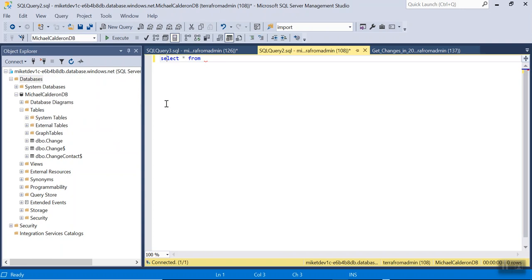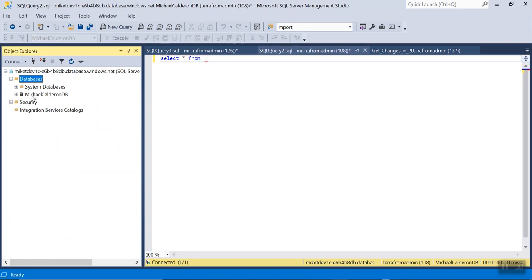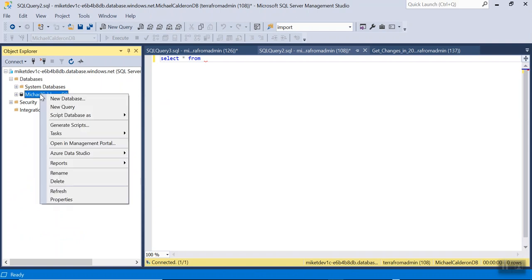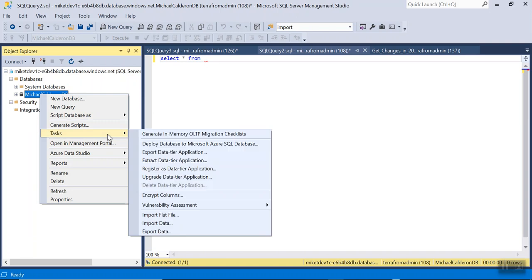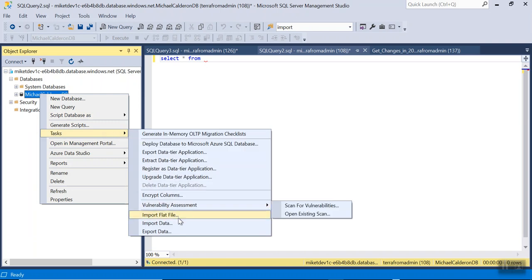I'll be using an existing database, so right-click on my database and then select Tasks and then Import Data.